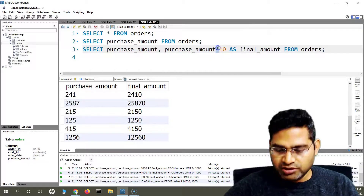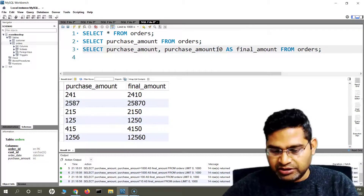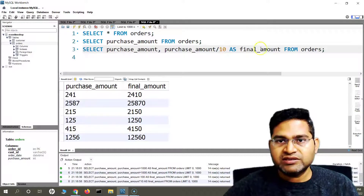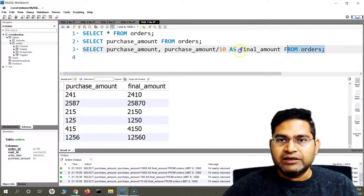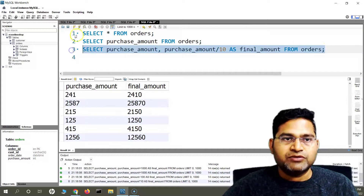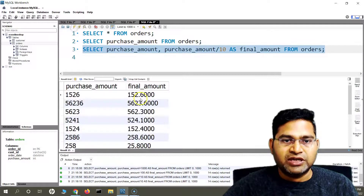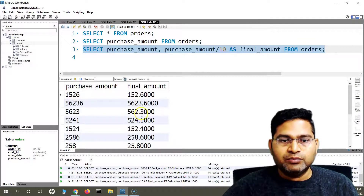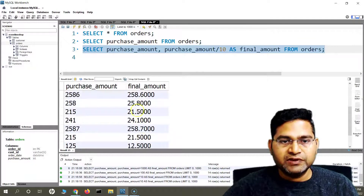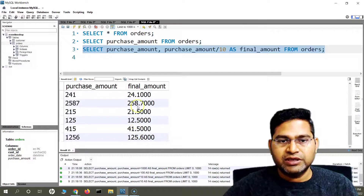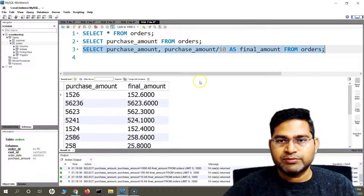Similarly for division, the operator is slash. The values will be divided and we get the final amount in decimals.